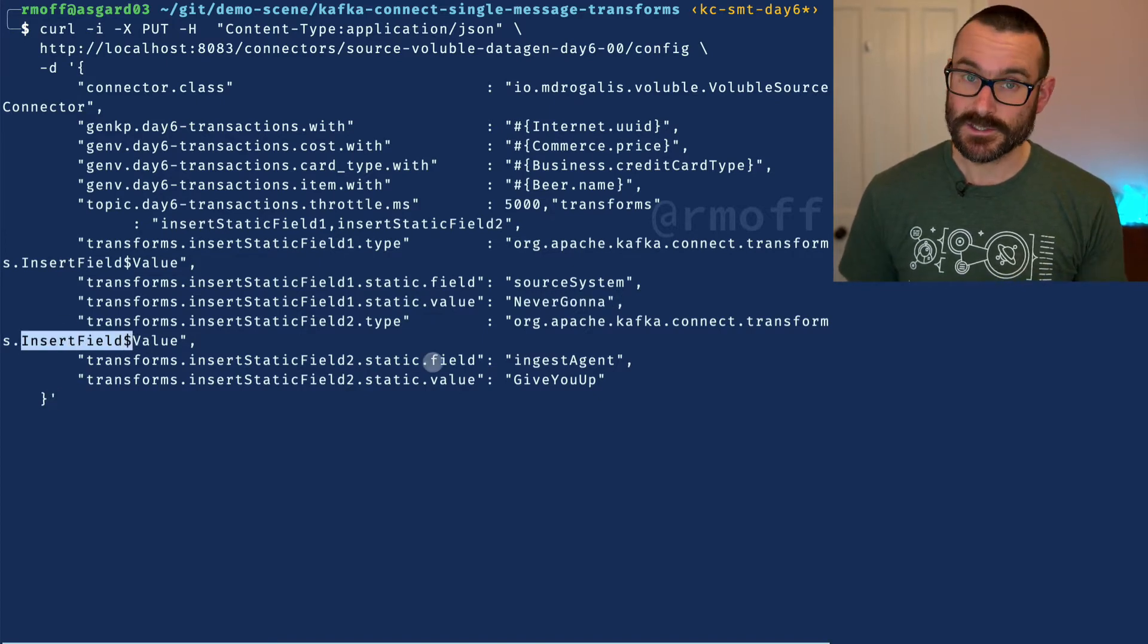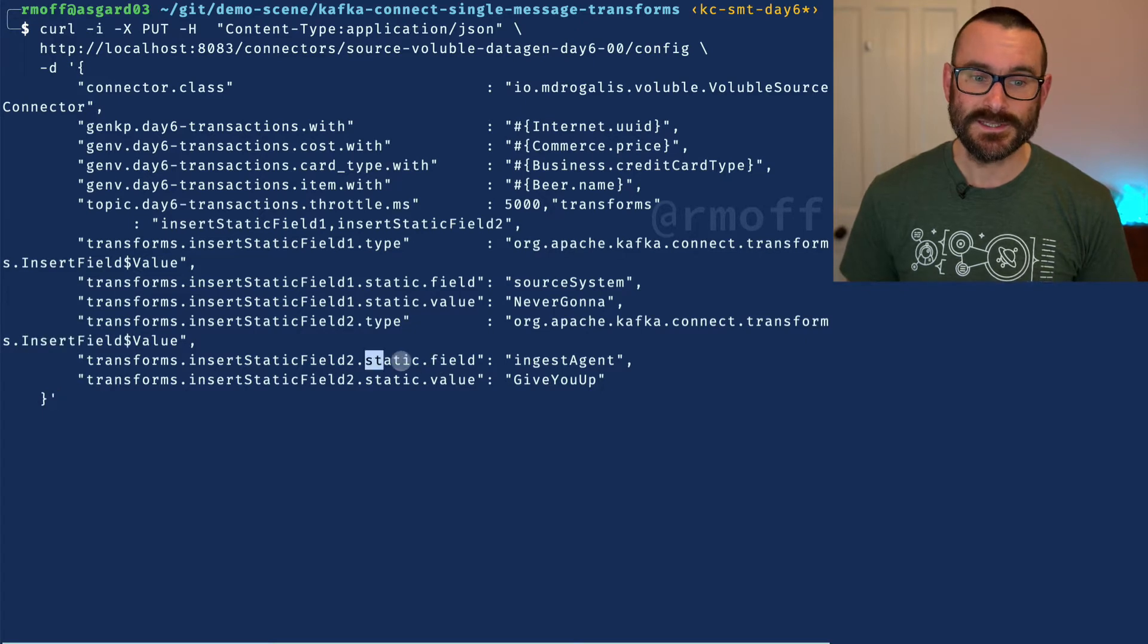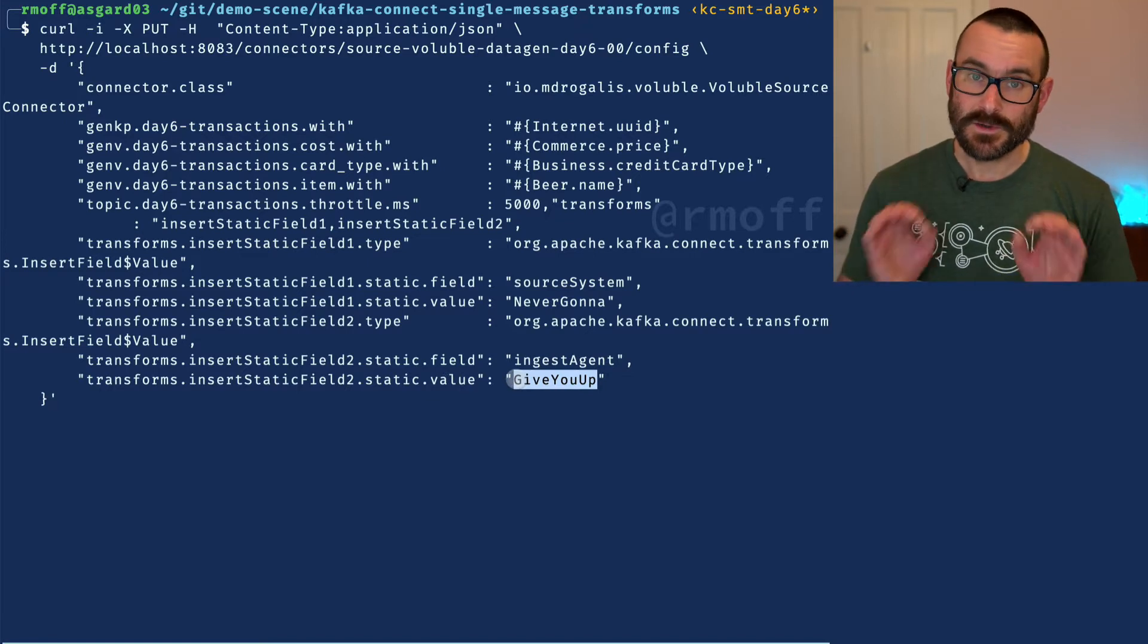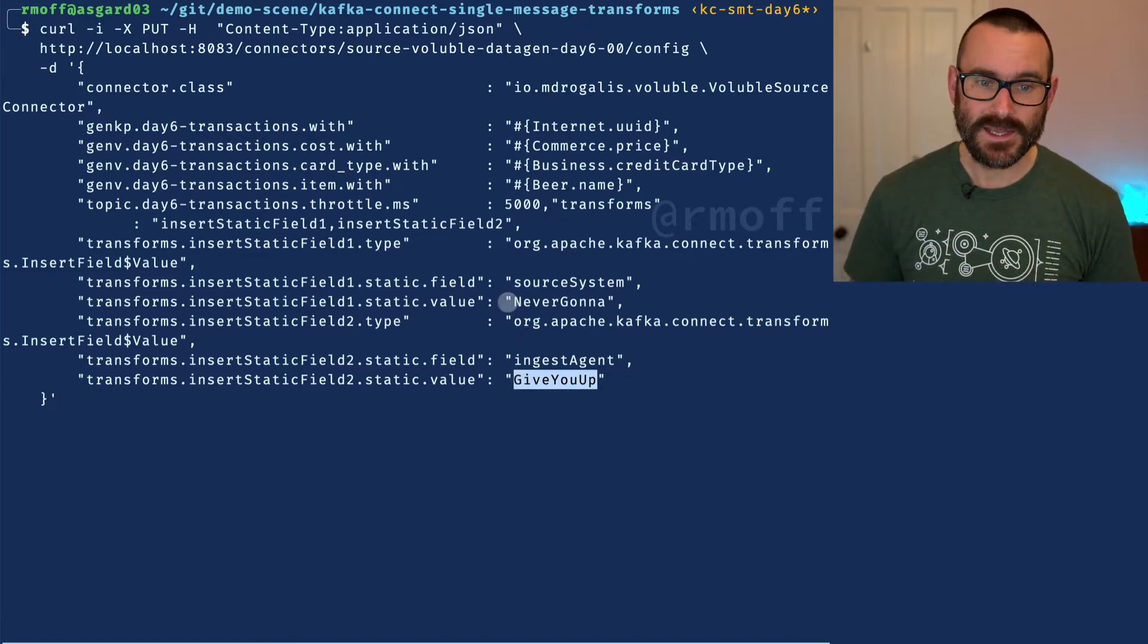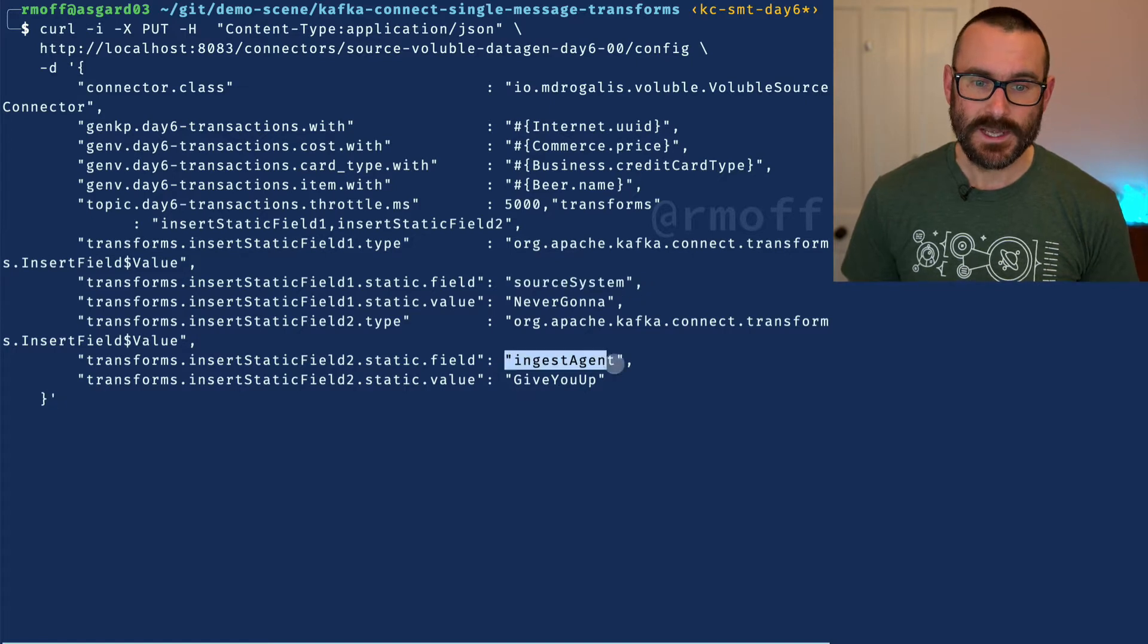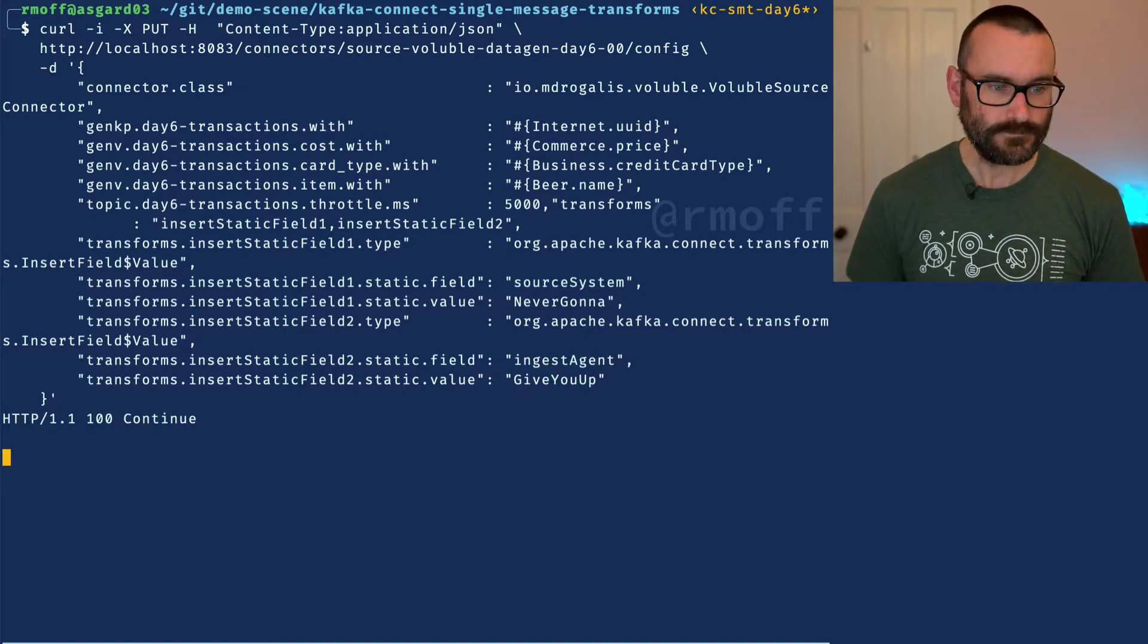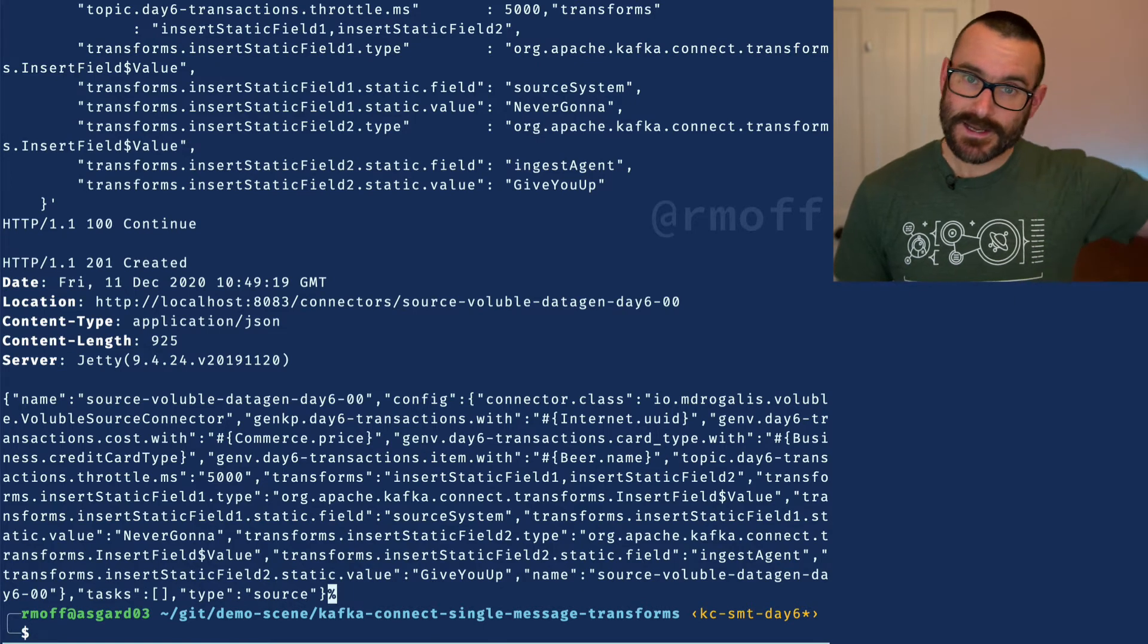We're going to add in a second field with the type insert field static. The field name is going to be ingest agent and it's going to have a value. So we're hard coding some new values into these two field names: source system and ingest agent.